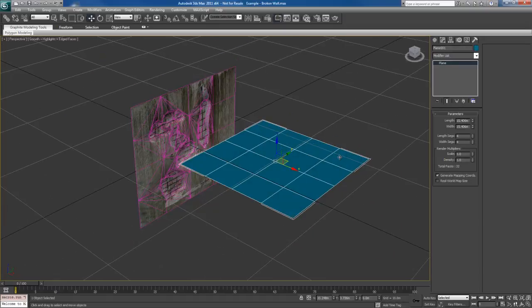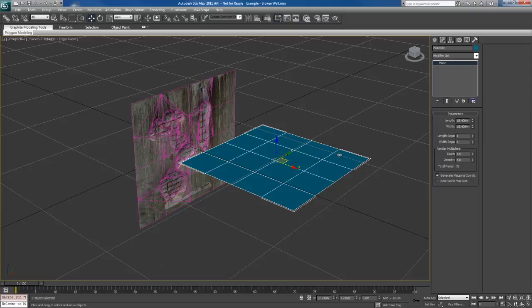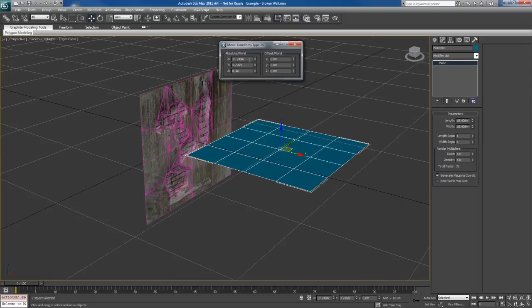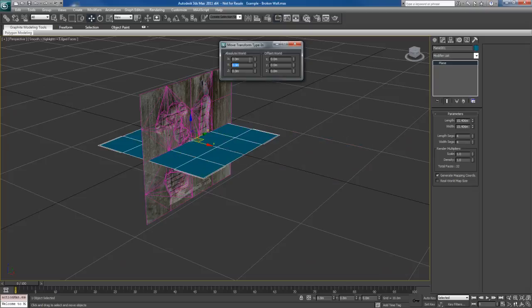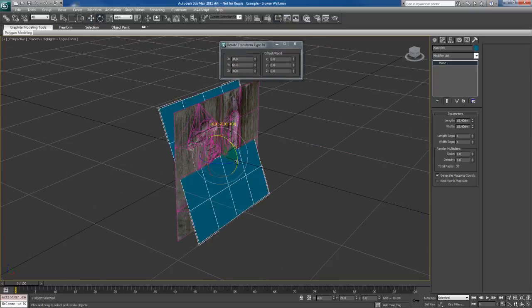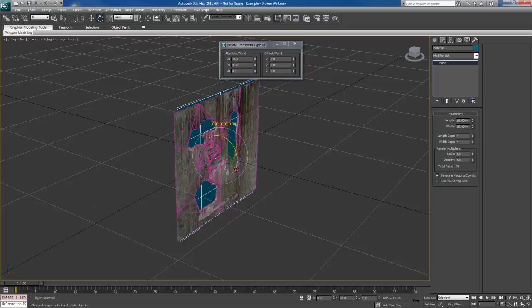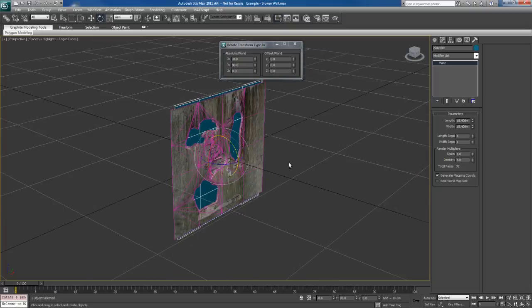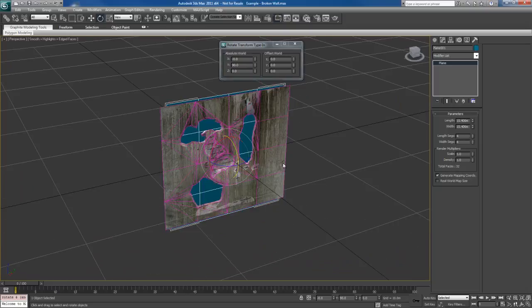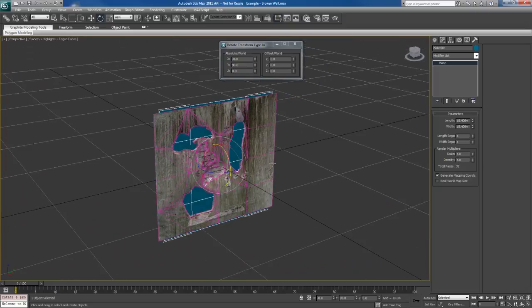And for these subdivisions, 4 and 4 looks pretty good. I'm going to open up my Transform Type-In. I'm going to place it at 0 and 0. I'm going to rotate this guy about maybe 90 degrees, something like that. Okay, that looks pretty good.